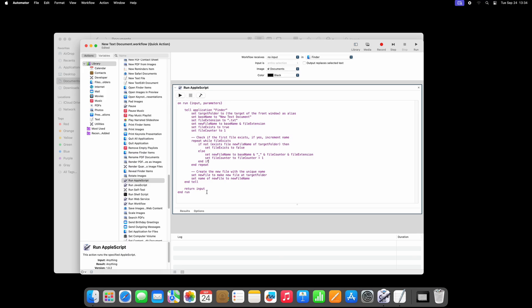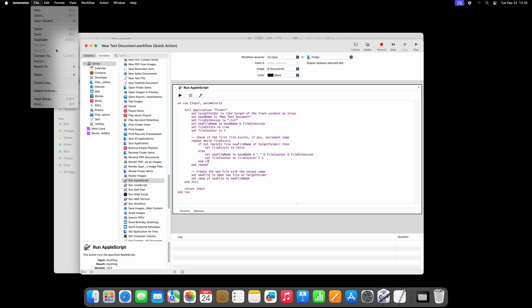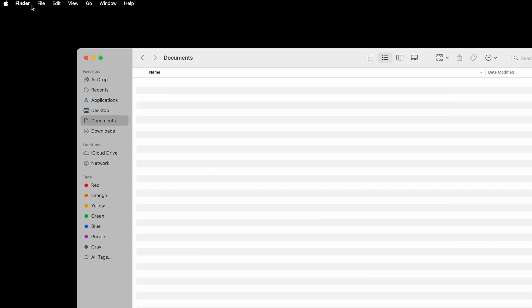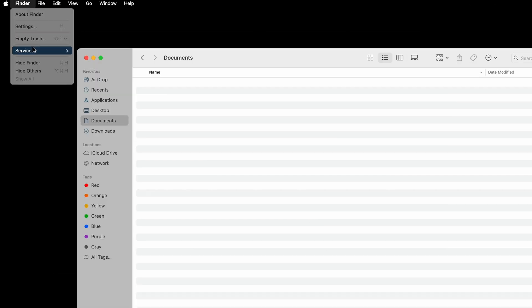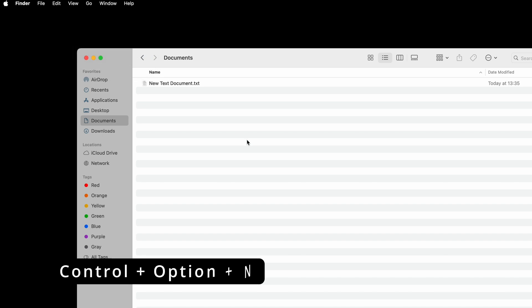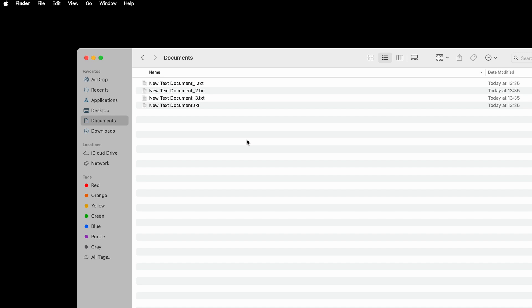Now the script attempts to create a file NewTextDocument.txt, and if this file already exists in the target folder, it adds and increments a sequence number, until it finds a name that doesn't already exist, without running into any errors.